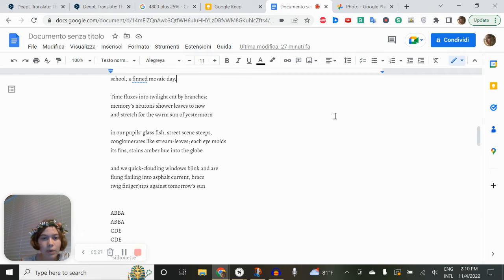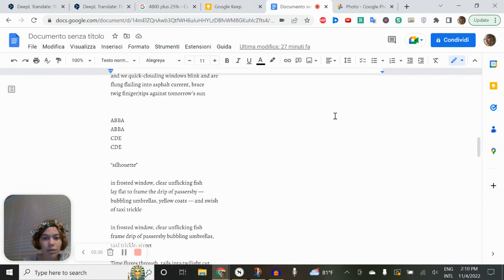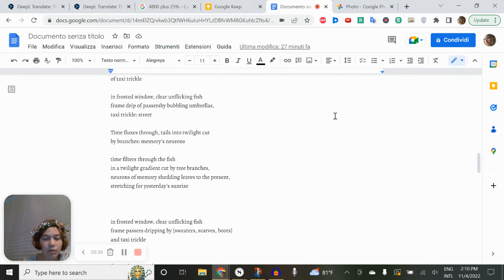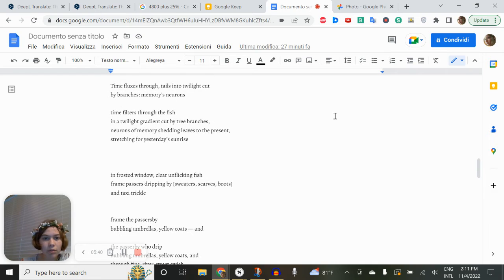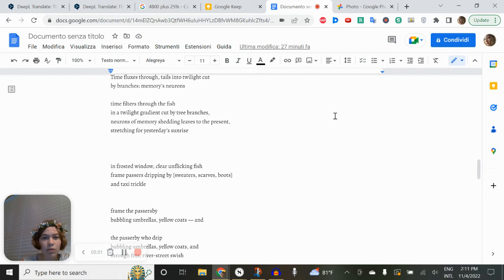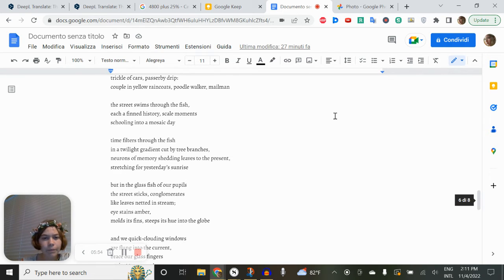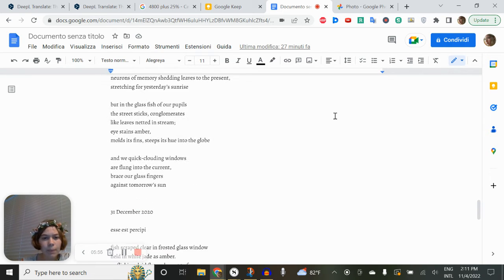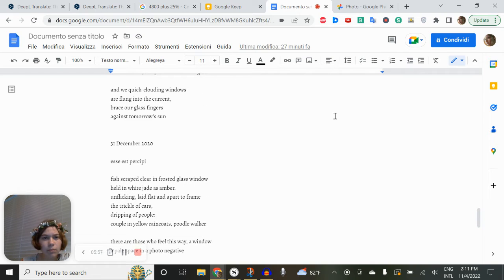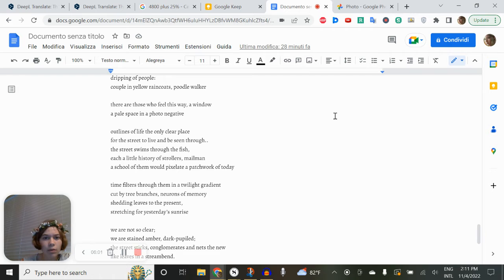And we quit clouding windows, blink, and are flung flailing into asphalt current, brace twig fingertips against tomorrow's sun. That's basically just me trying to - time filters through the fish in a gradient, twilight gradient cut by tree branches. Neurons of memory shedding leaves to the present, stretching for yesterday's sunrise.